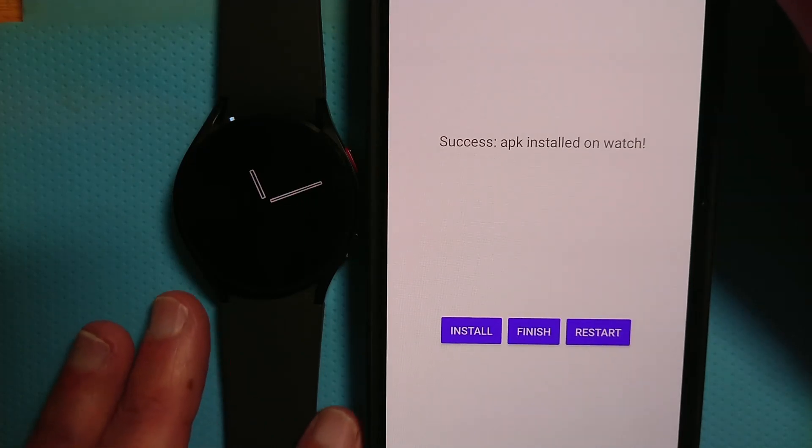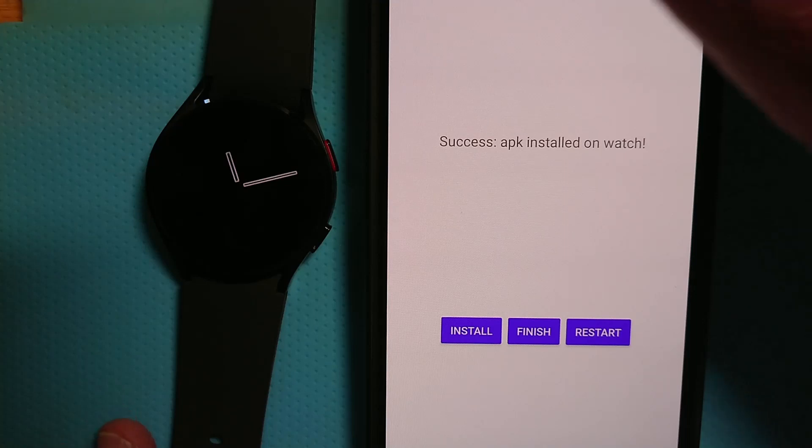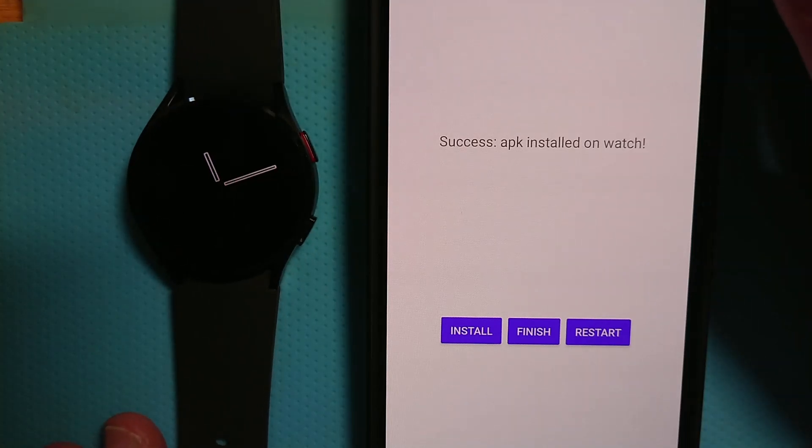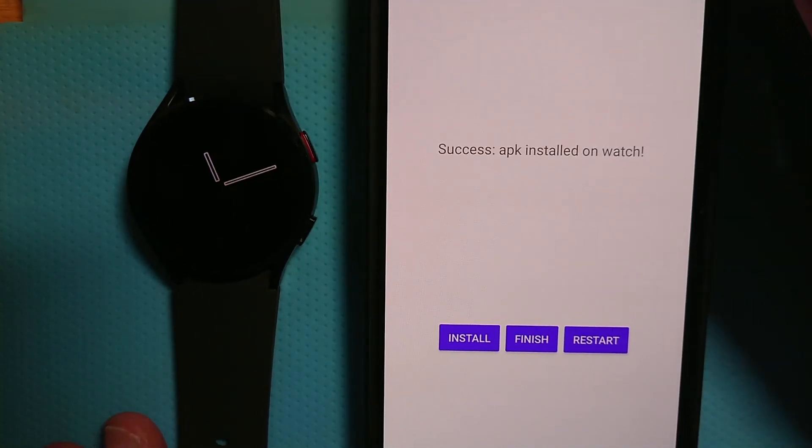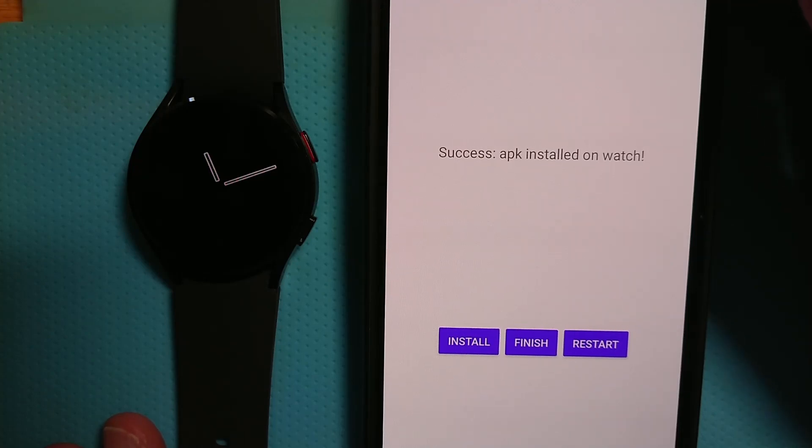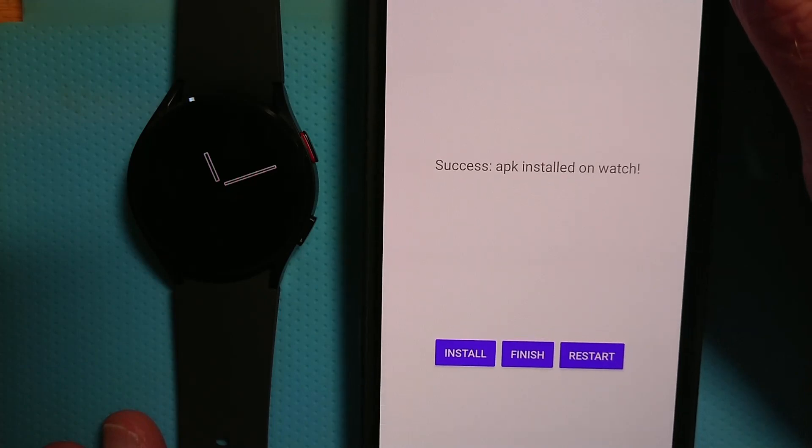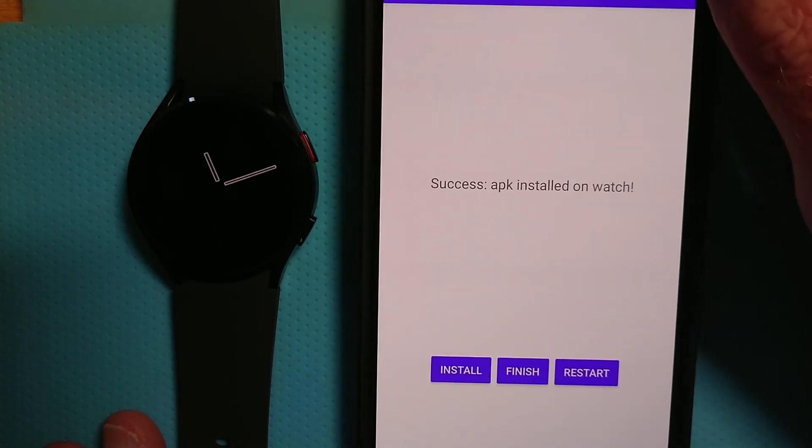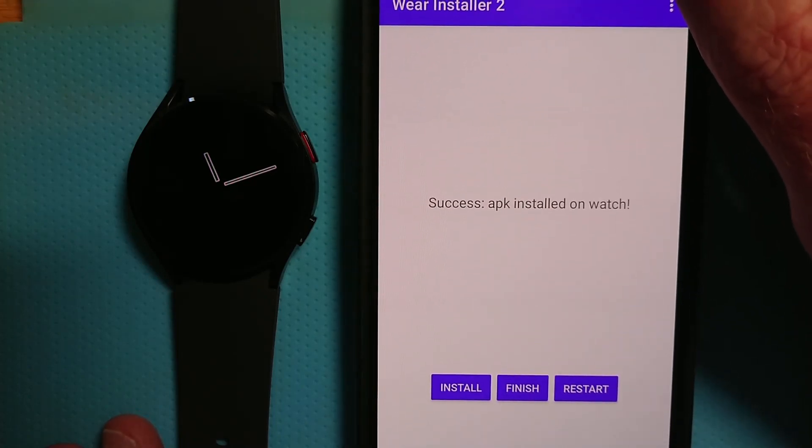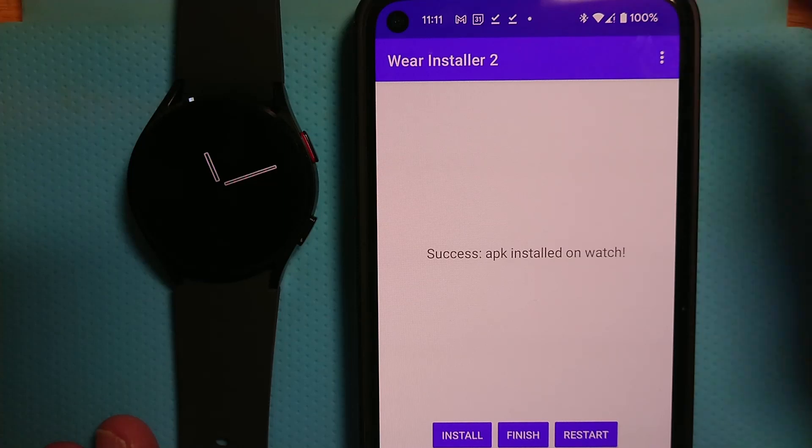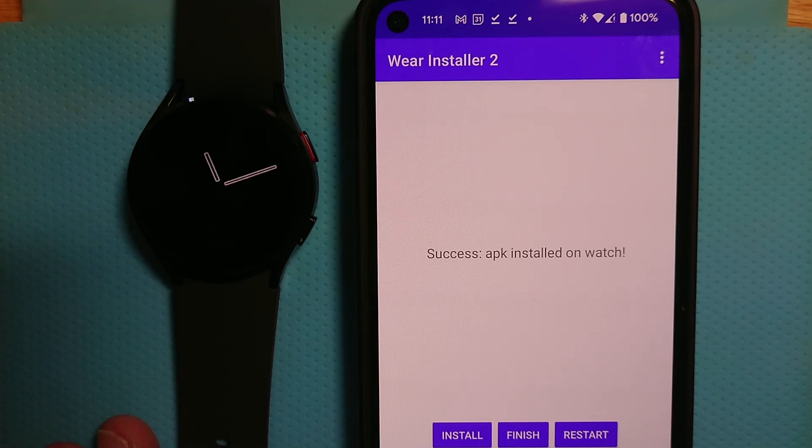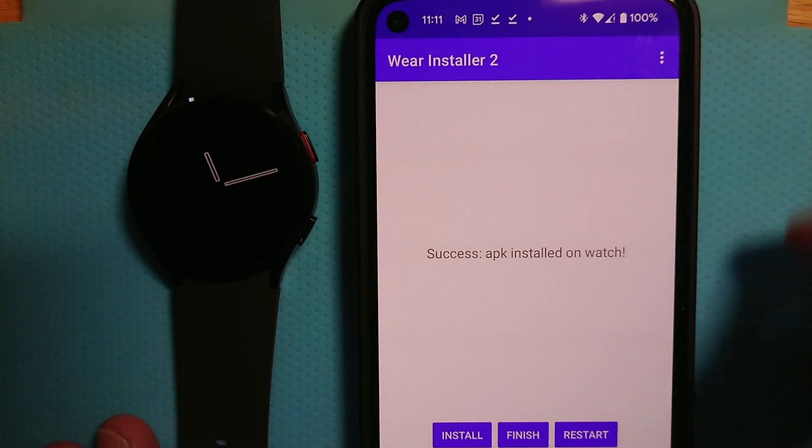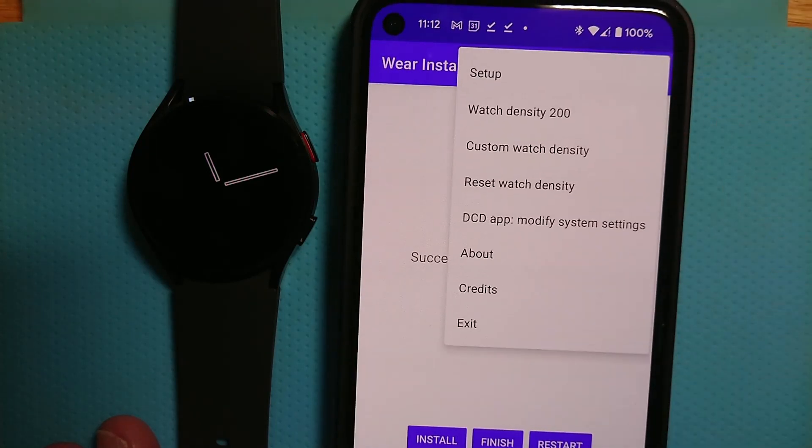Now just before we finish, the DCD app needs to be able to change the brightness setting on the watch. We'll see that in operation in a moment. And to do that, it needs permission to modify system settings. Now if you have a Google Pixel watch, you can give that permission directly on the watch. But that doesn't work on a Samsung Galaxy Watch 4 or 5. But you can do it from Wear Installer 2. So let's do that.